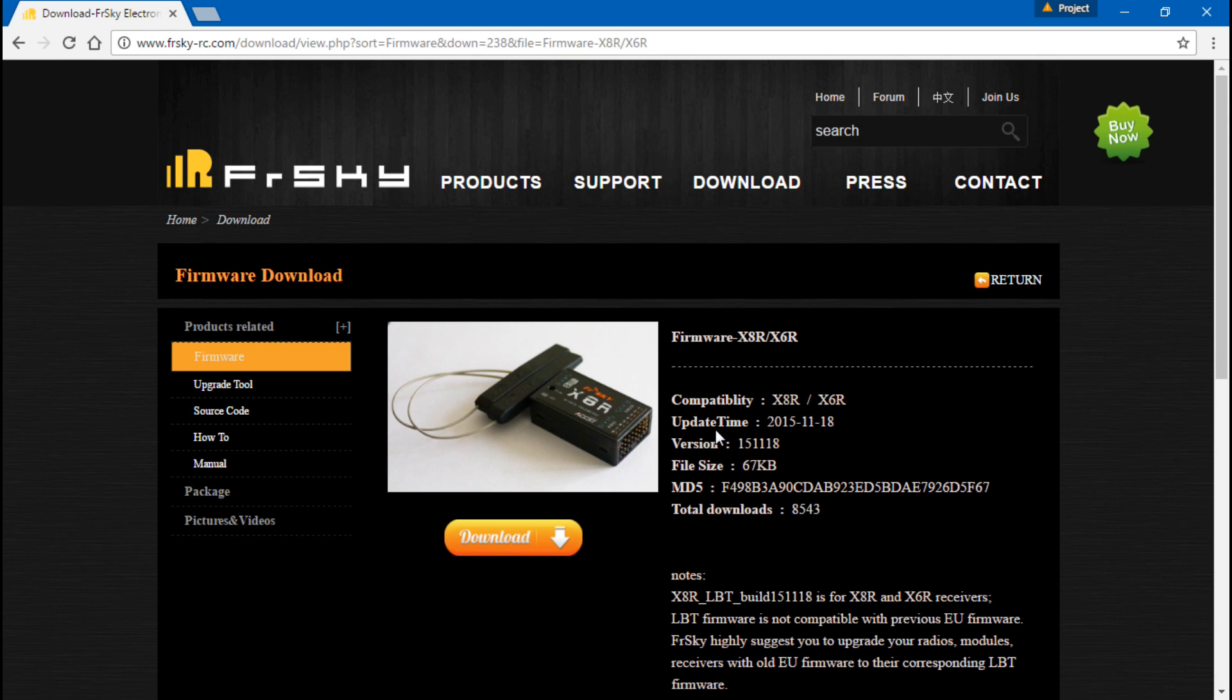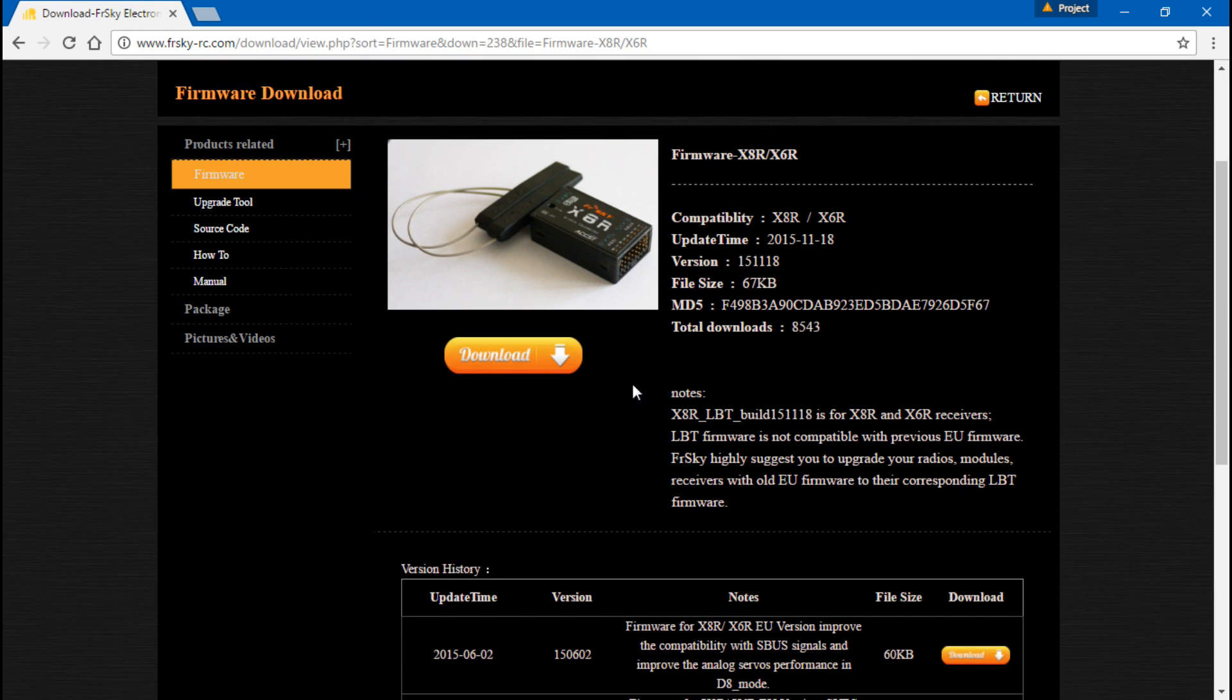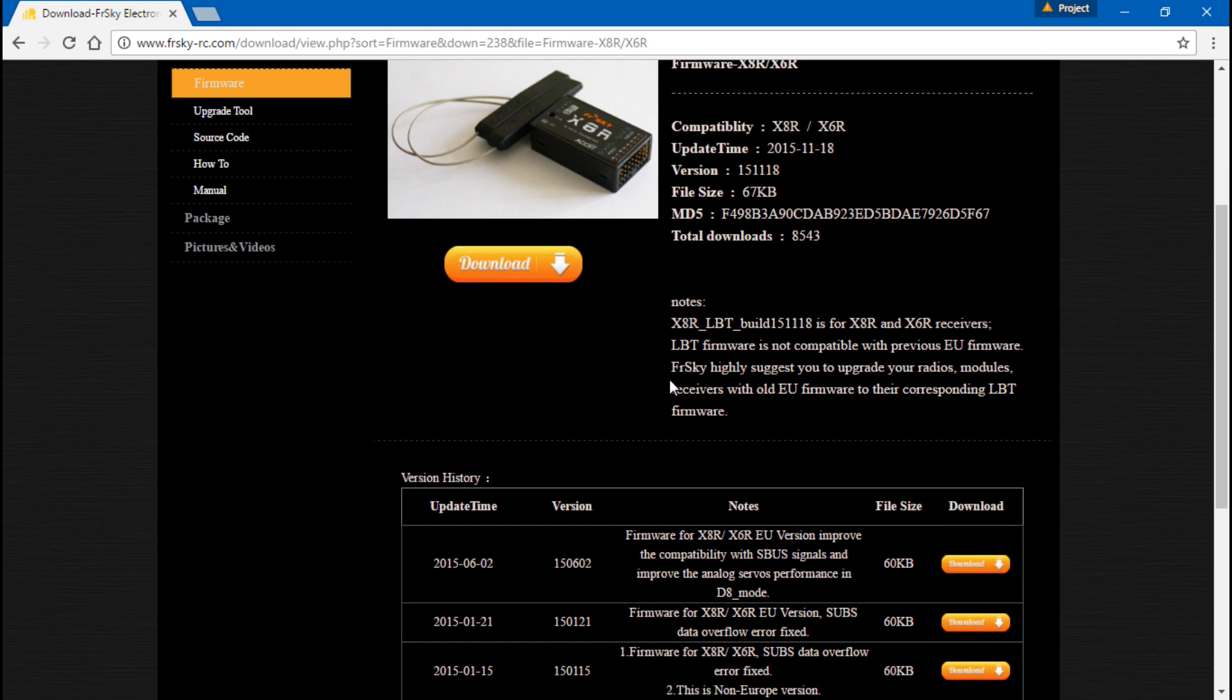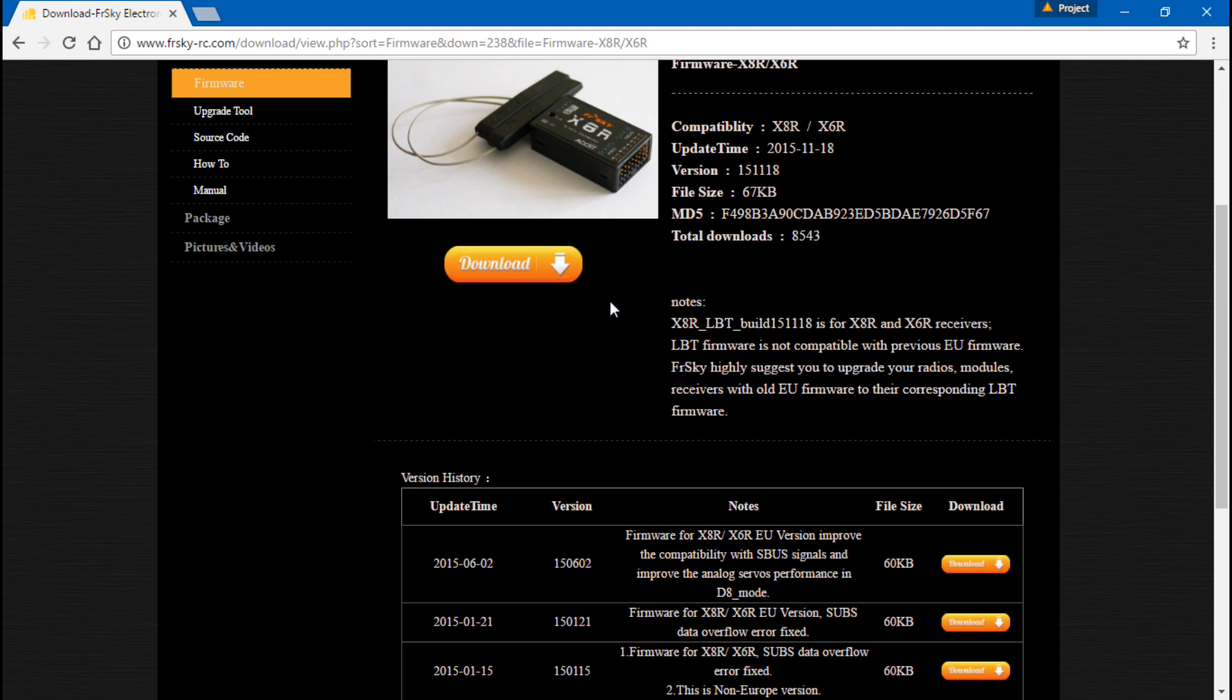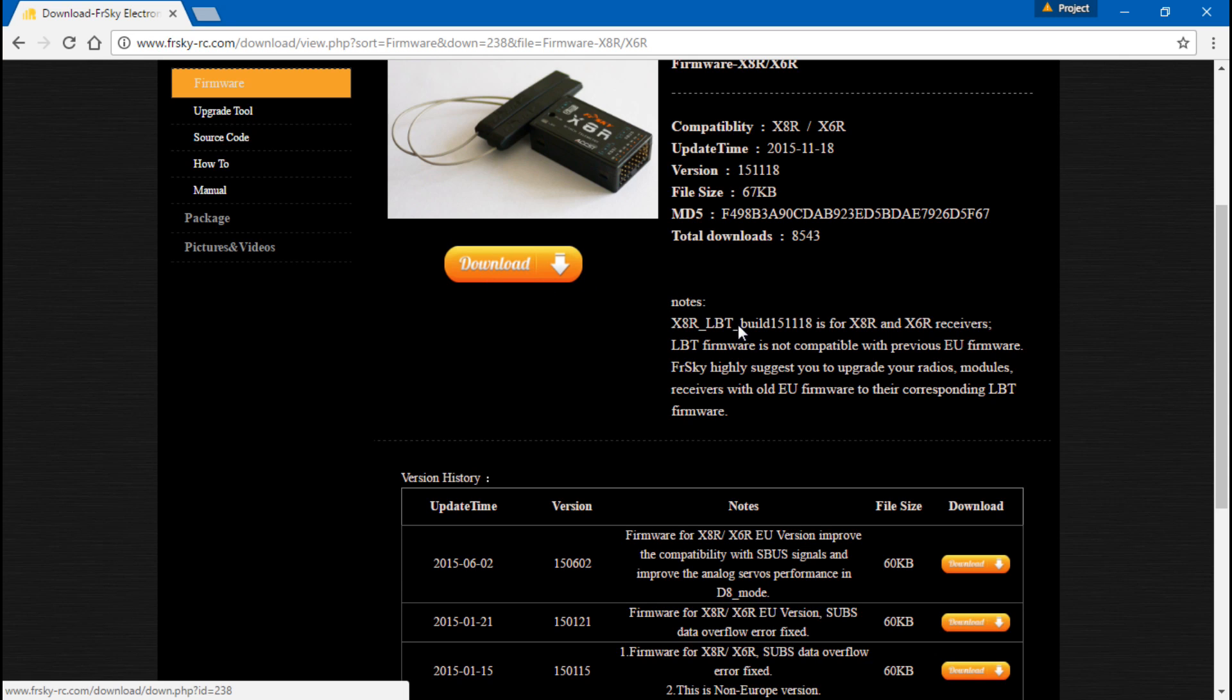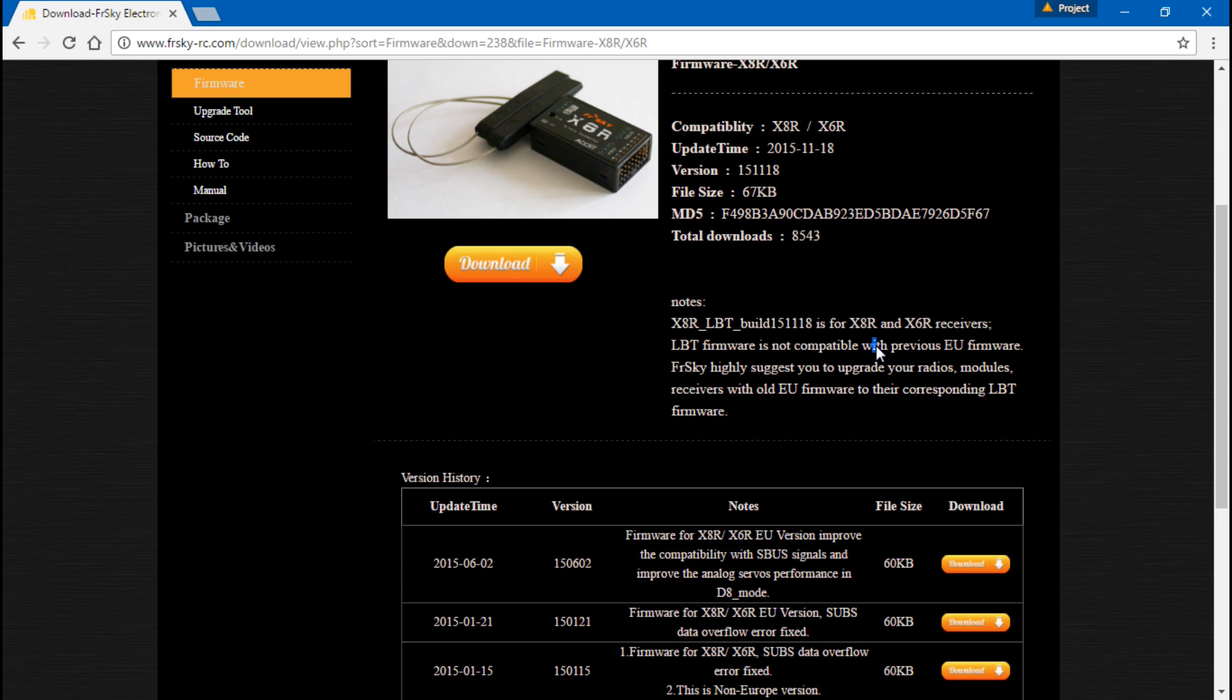So we'll click that. Now don't go ahead and download this just yet. Let me explain. Say your Taranis has the non-EU version, then that means you need the non-EU version of firmware for your X8R. If your Taranis has the EU firmware, then you need the EU firmware for the X8R. If you click on this download tab, if you read the notes, this is for an EU version of firmware.